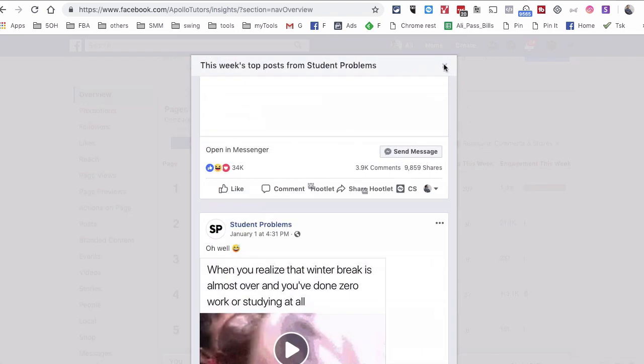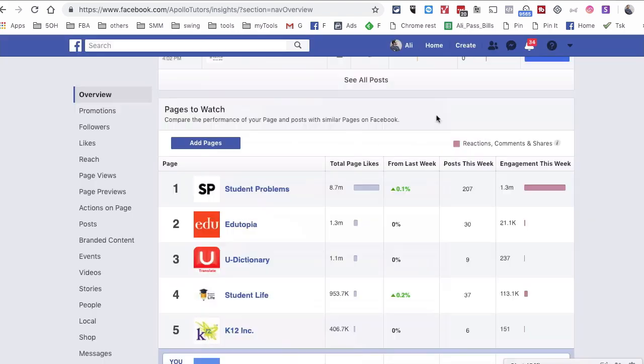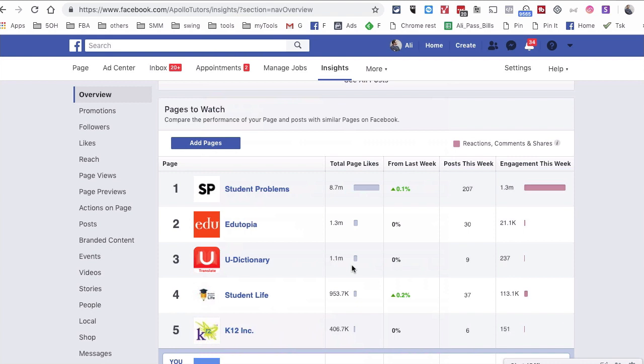So this is how you can see what type of content is doing well, what's working for your competition or other similar pages. And if it makes sense, you can curate or share that content on your page. And guess what? If a piece of content has done well on a page on Facebook, it's likely to do well on your page.